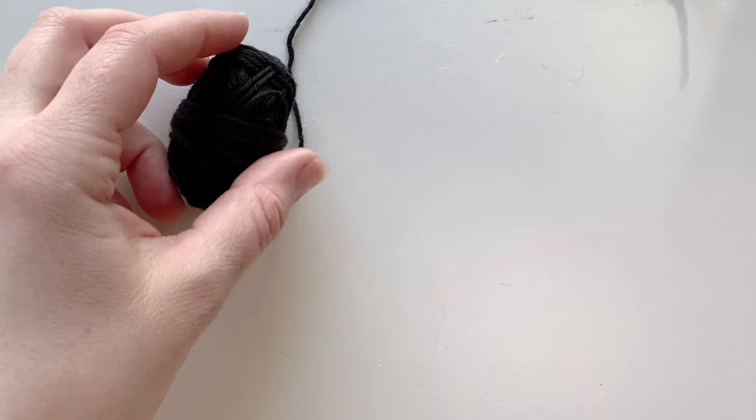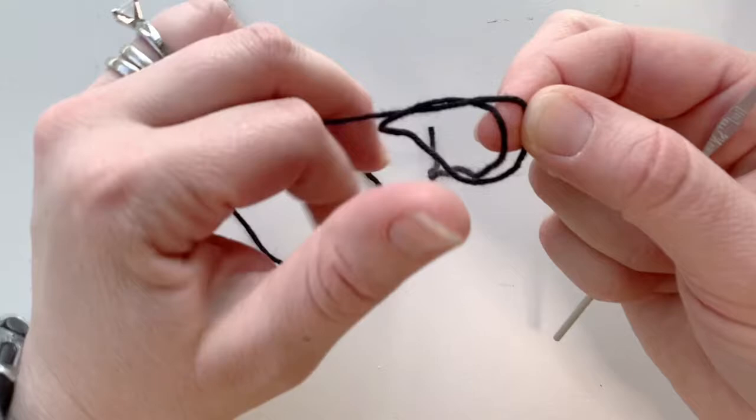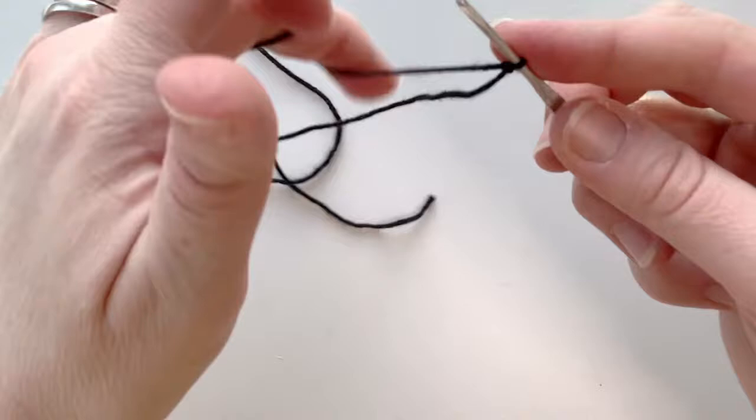So we're gonna first be starting off with the black. What we're gonna do is we're going to do a chain four. So I'm wrapping it around, I need to do a slip knot here. So I'm just pulling, I wrapped it around and I'm pulling up a loop, just like that, and then I'm going to tighten it around my hook.